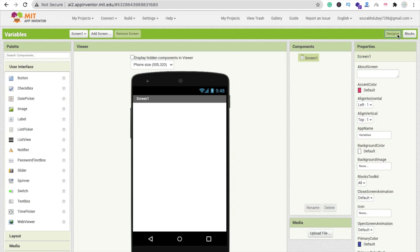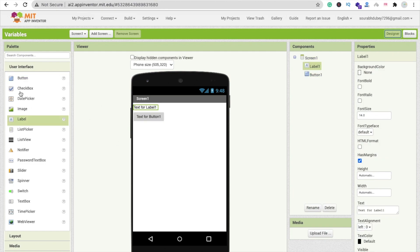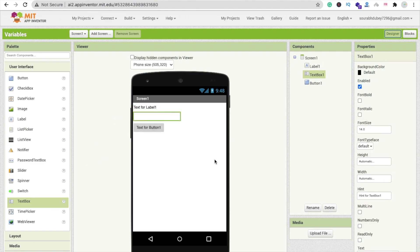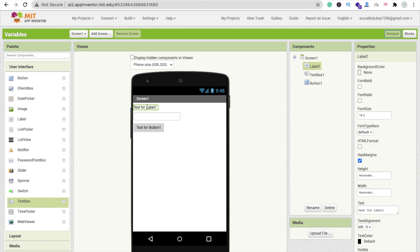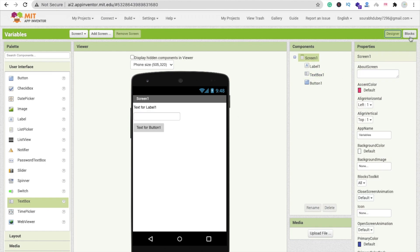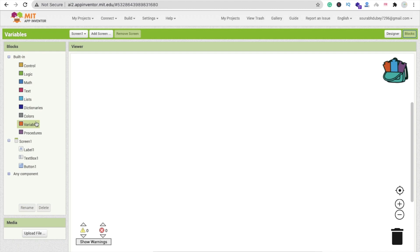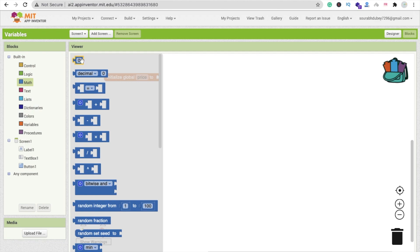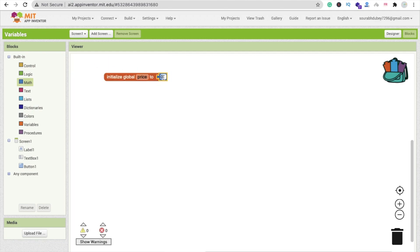Go to the design. I am using here one button, one label, and one text box. Whenever someone puts some value here, we have to calculate that value and display it. That value is the price, and in the initial stage the product price is 200. So the initial value of this variable is 200.